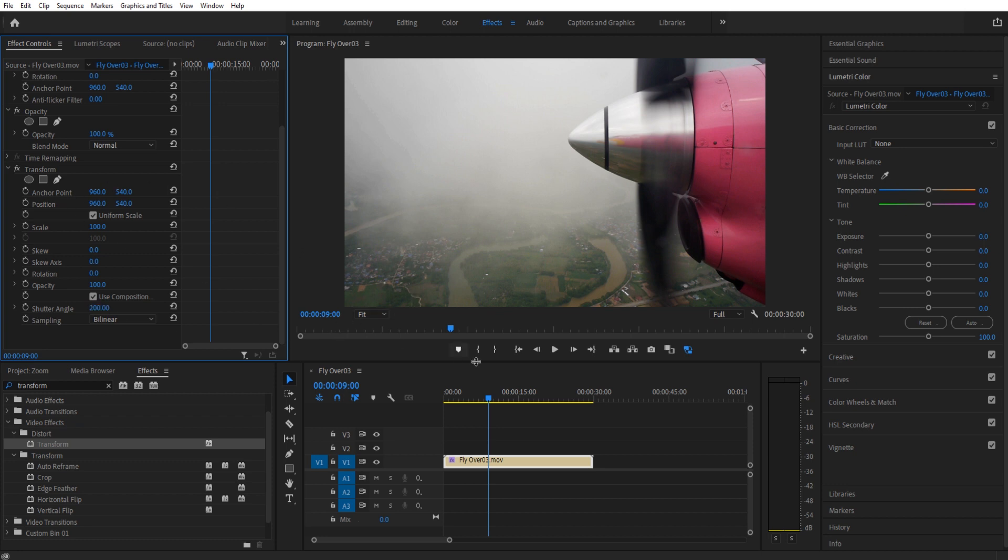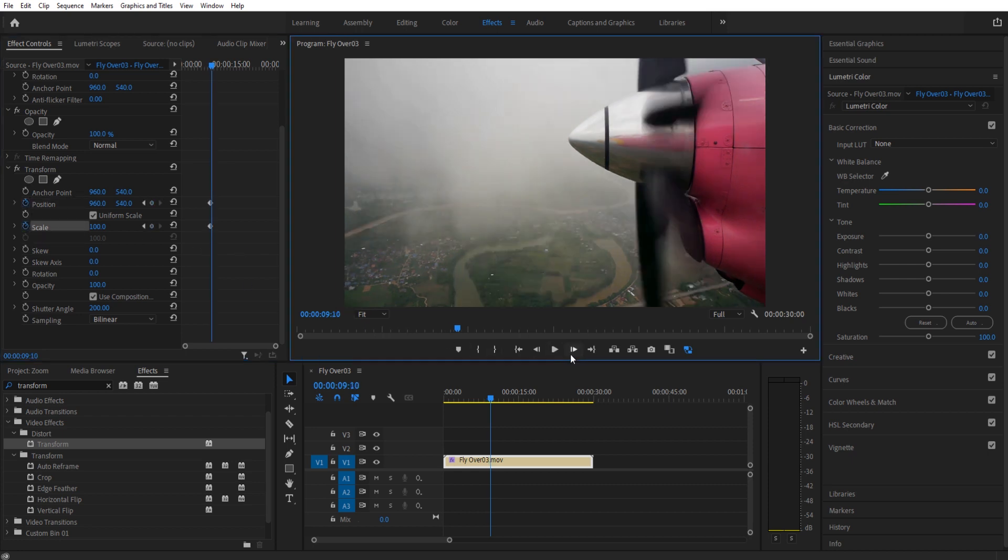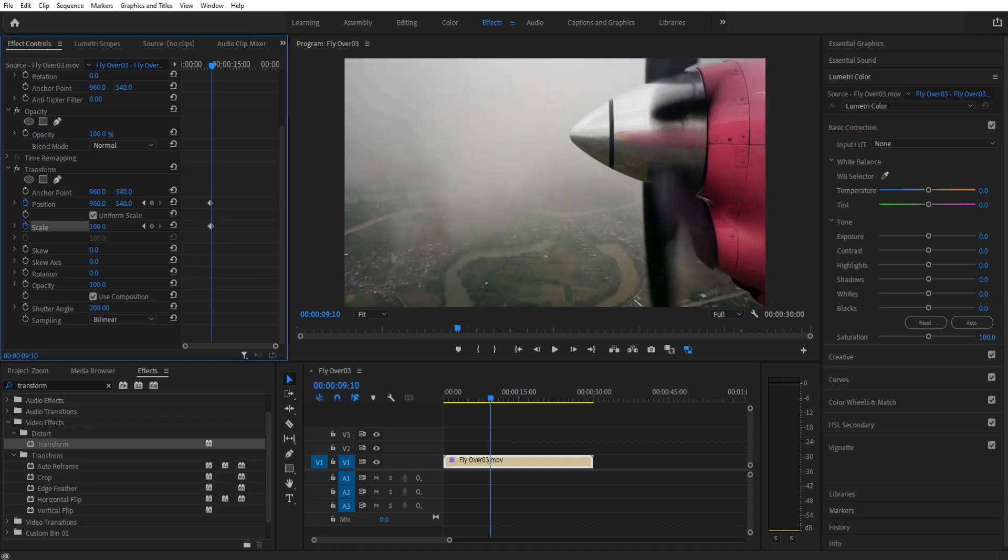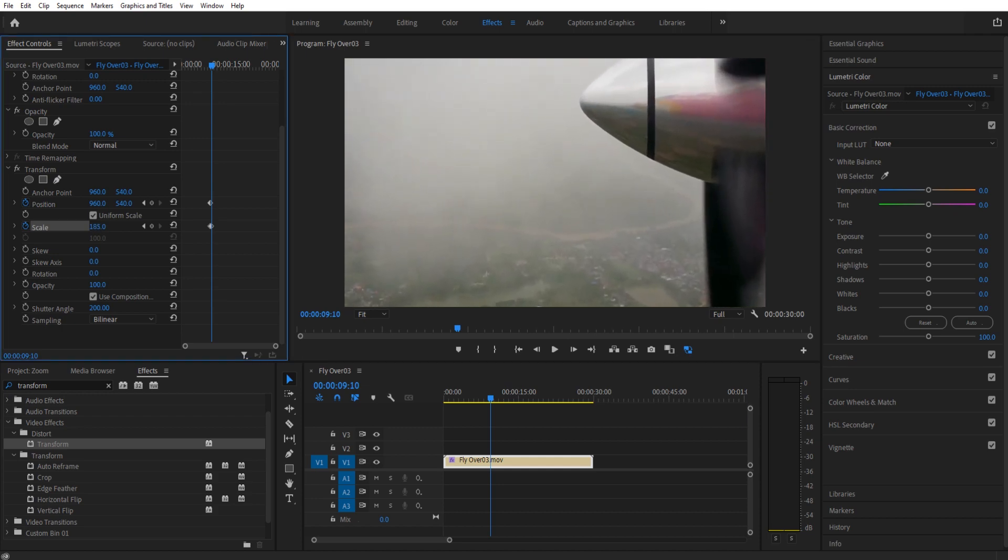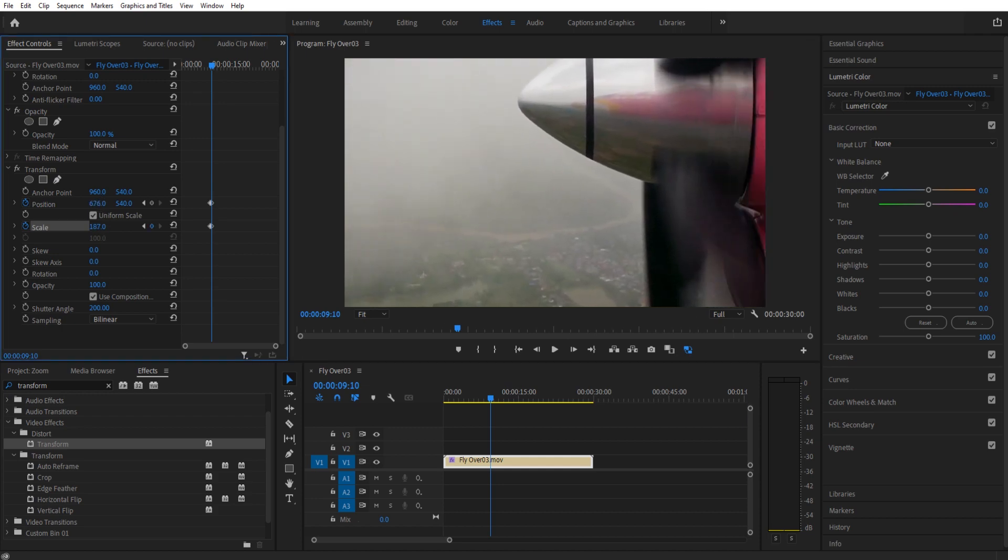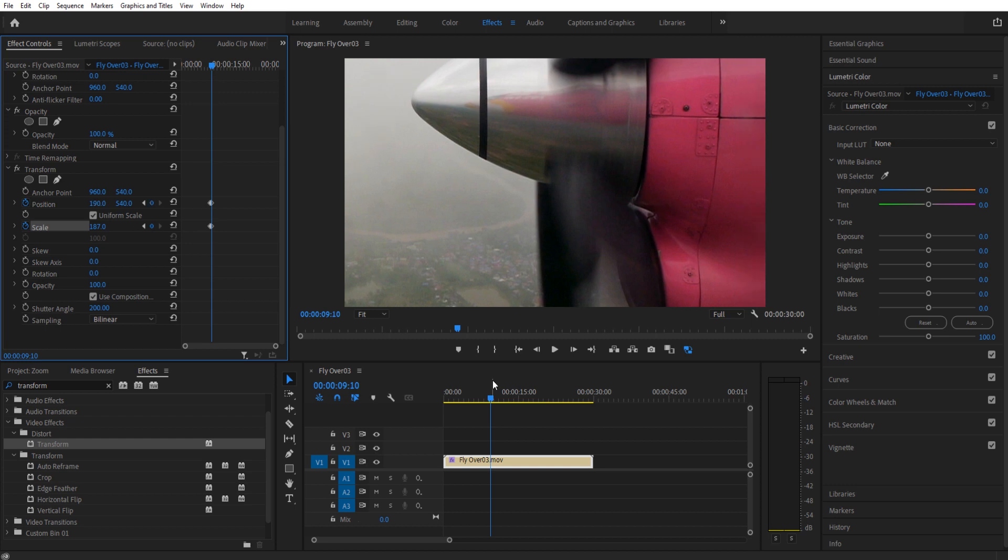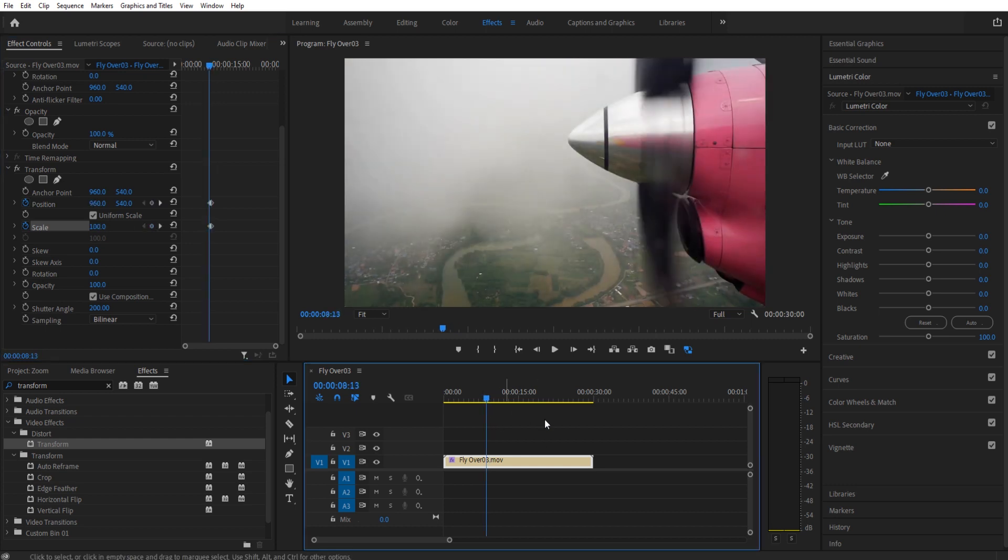We're going to do the same thing. We're going to go to Position and Scale right here. We're going to move forward 10 frames, and then I'm going to scale it in, about there. And then we're going to position it over again. So it's the same thing, but watch how this is going to look a little bit smoother.